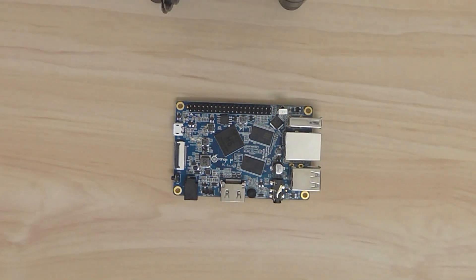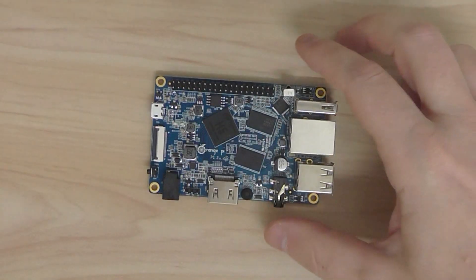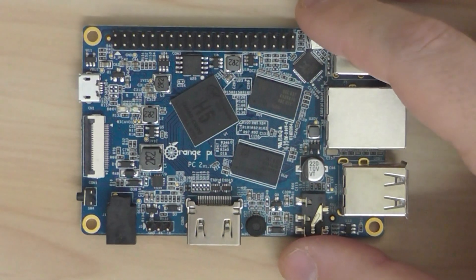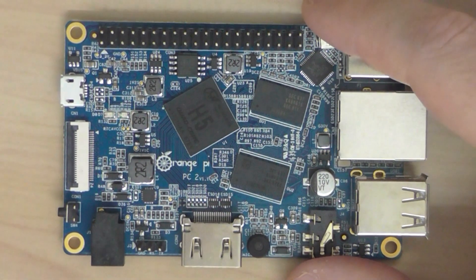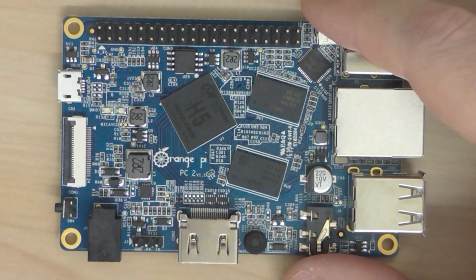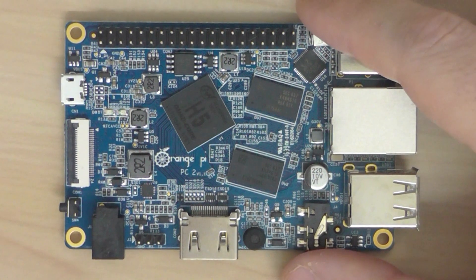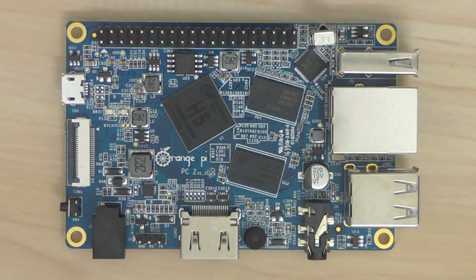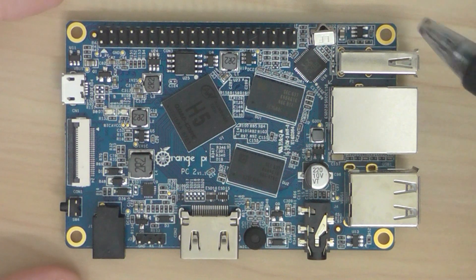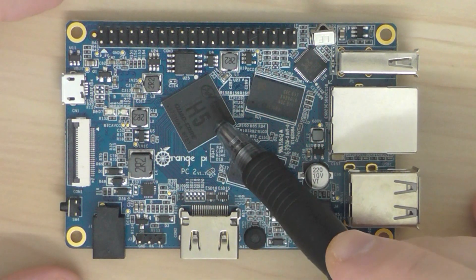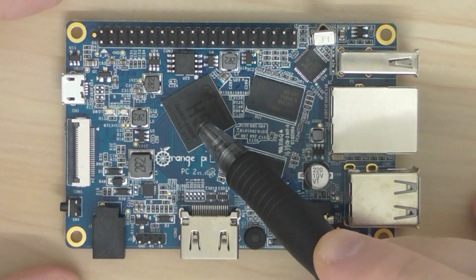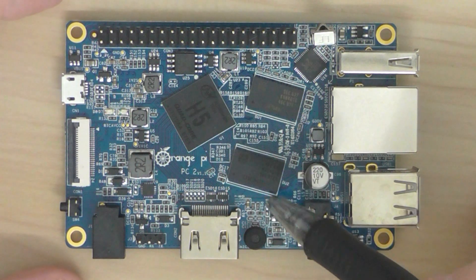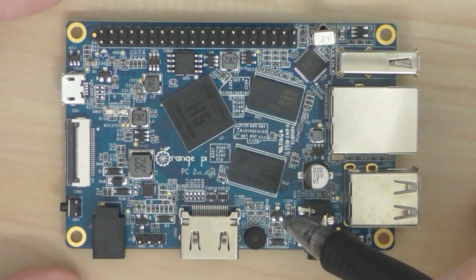Let's do a quick zoom and you can see the board. That's a closer look. Let's start with the processor. It's an H5 Allwinner chipset-based processor.